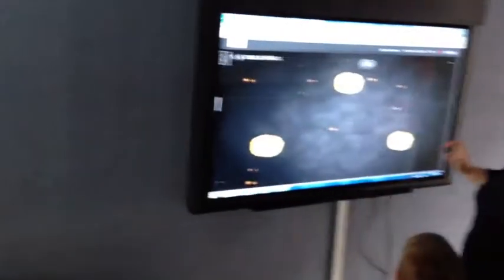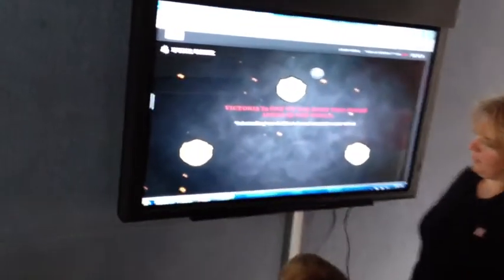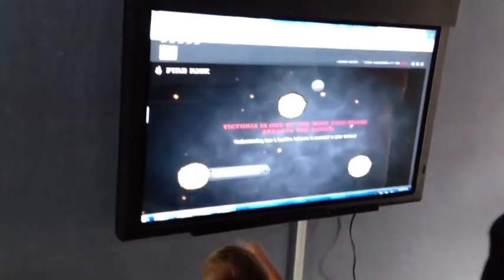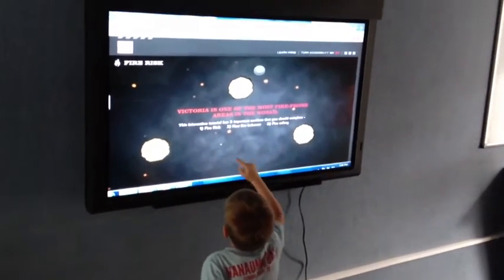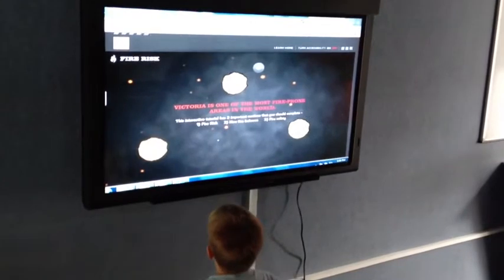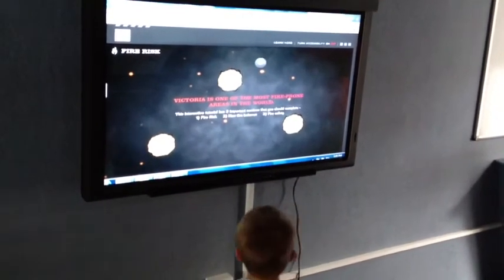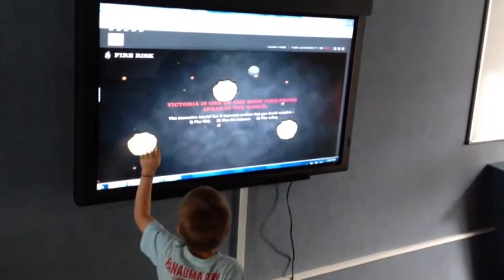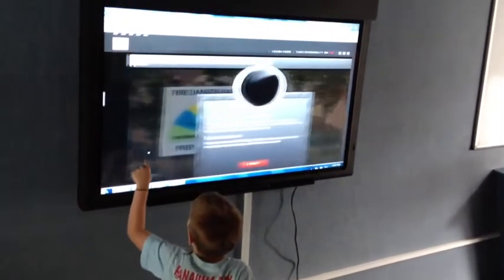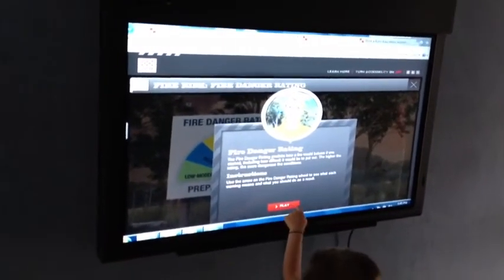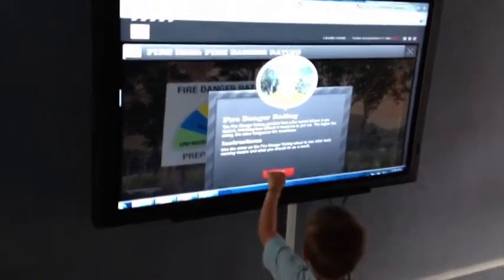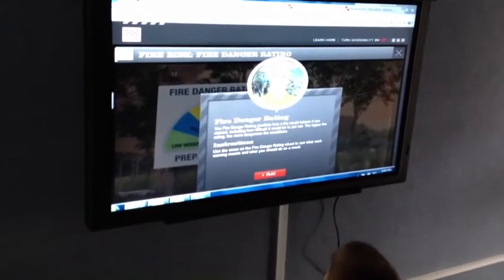The main part of the program is delivered via our smart board here. Both in the primary and secondary environment, we have interactives which the presenter goes through, asking students to come up and work through the lessons with them — so you've got that hands-on part of the program. They go through different elements such as the fire danger rating, which is currently up on the screen.